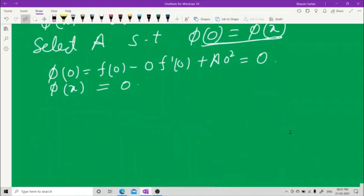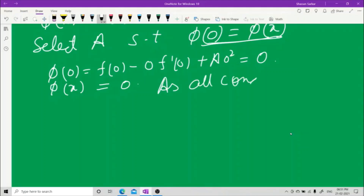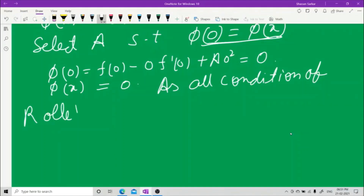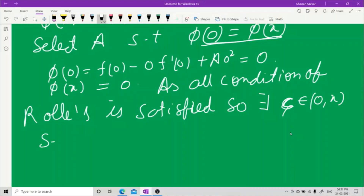Since all conditions of Rolle's theorem are satisfied, there exists a ξ belonging to (0, x) such that φ'(ξ) = 0.